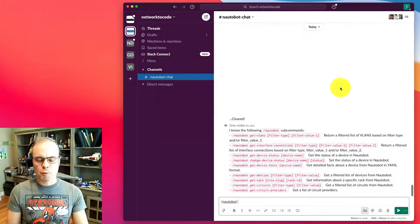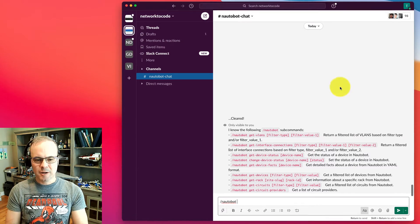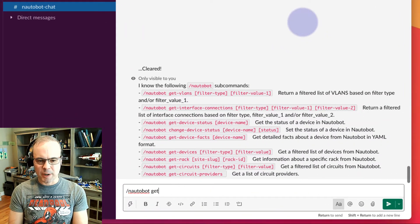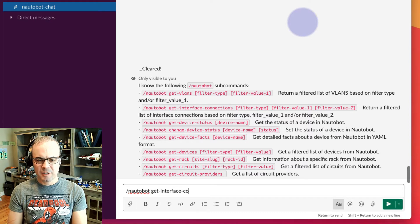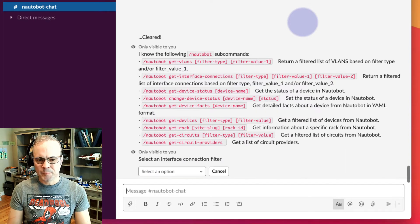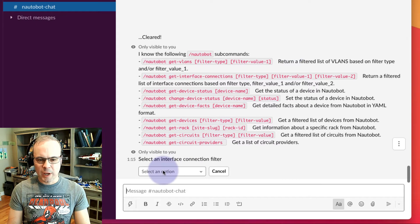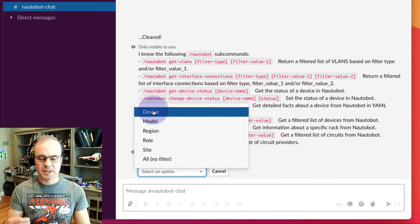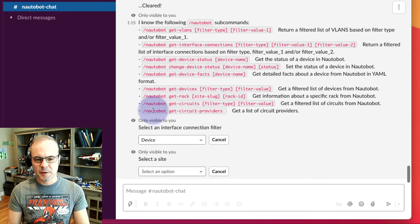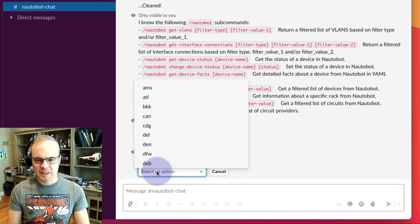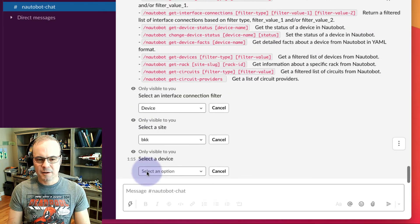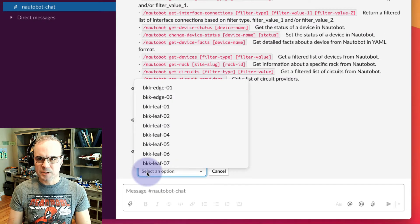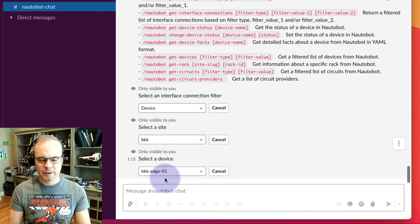Let's try a couple more examples in the Nautobot chat channel. One of my favorites is Nautobot get interface connections. We're going to filter for just a single device. We'll select a site. Let's do Bangkok. And for a device, let's do Bangkok Edge 1.